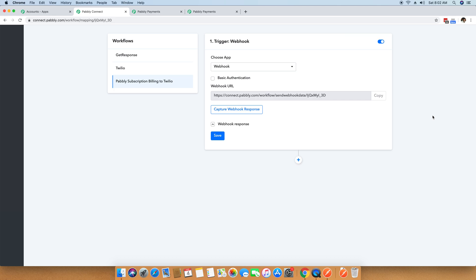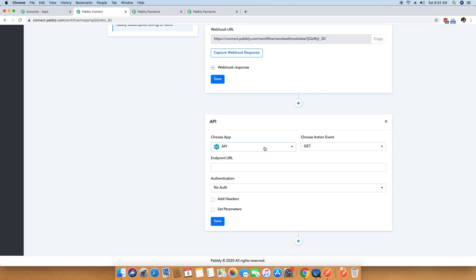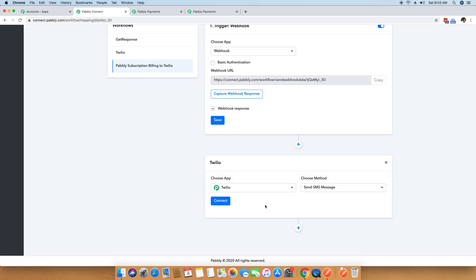What we have to do next is click on the plus button to add a new app for integration. Inside Choose App, you can select any app you want to use — there are a couple of different applications here and more than 200 to 300 applications will be added as soon as possible. I am selecting Twilio. The method is Send SMS Message, since we want to get an SMS for each successful payment. I am selecting Send SMS Message and then connecting my Twilio account by clicking on Connect.